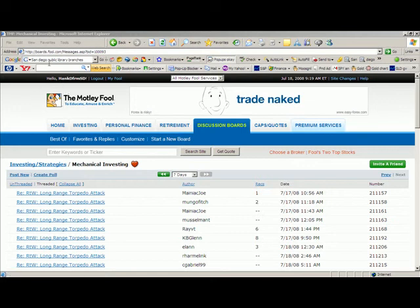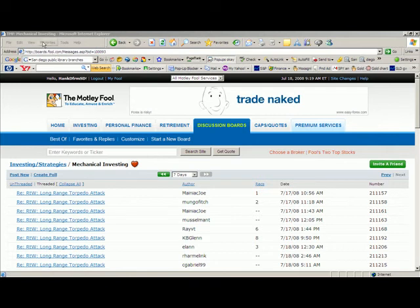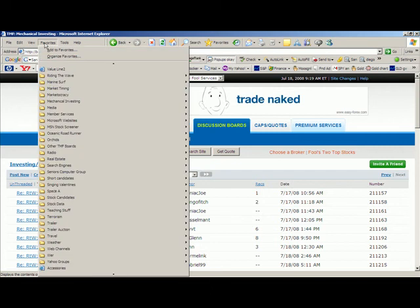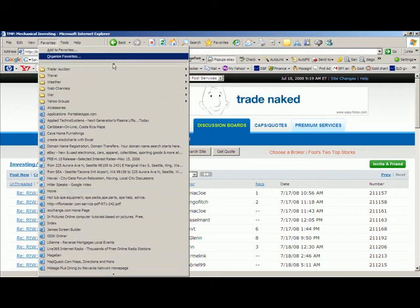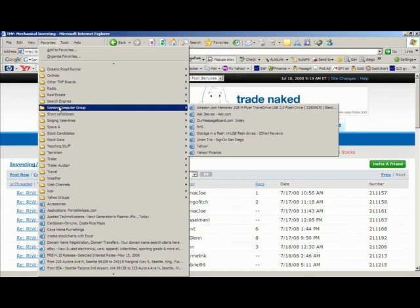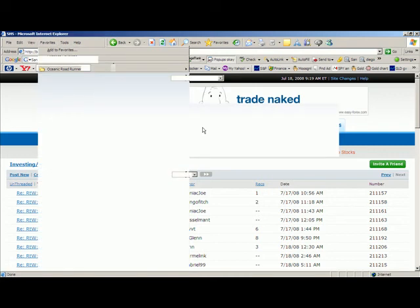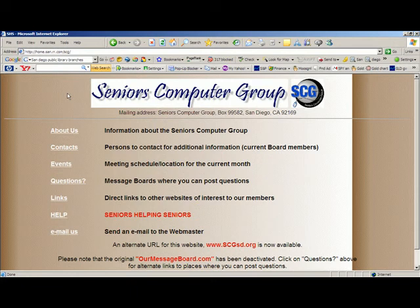To demonstrate that, let's say I want to put the Seniors Computer Group website on my Yahoo toolbar between the Decision Moose site and Paul Merriman's Fund Advice site. First I have to find it and open it. I can go to my favorites, find the Seniors Computer Group, find the link, click it, and up comes the Seniors Computer Group website. Now I need to copy that URL — I'll highlight it and type Ctrl+C, which puts that URL on my clipboard.